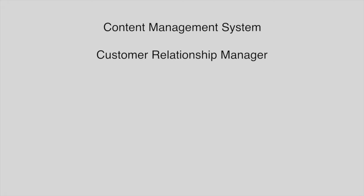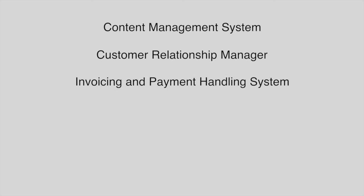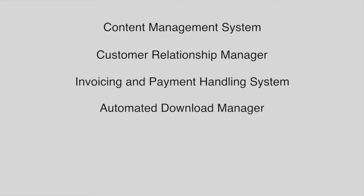We've combined a content management system, a customer relationship manager, an invoicing and payment handling system, and an automated download manager into one easy-to-install package, taking less than 10 minutes to set up.